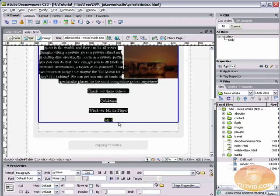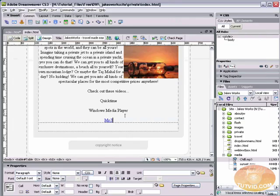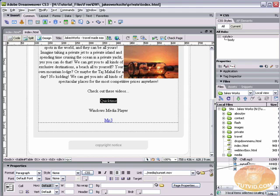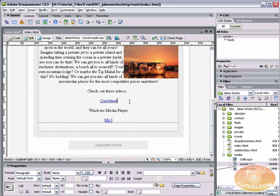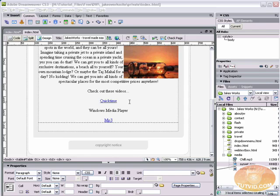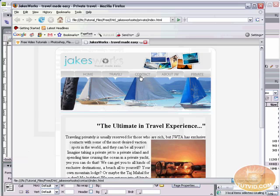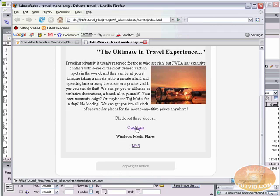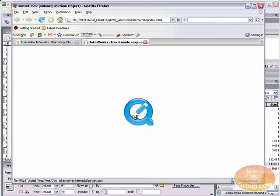Okay, so we just linked the mp3 file. Let's take a look at linking the QuickTime file. Just highlight the word QuickTime, and again, come to the link input text field and grab the point to file tool. Hit sunset.mov. Save this, Command or control S, and hit the button F12. We're previewing this in Firefox.